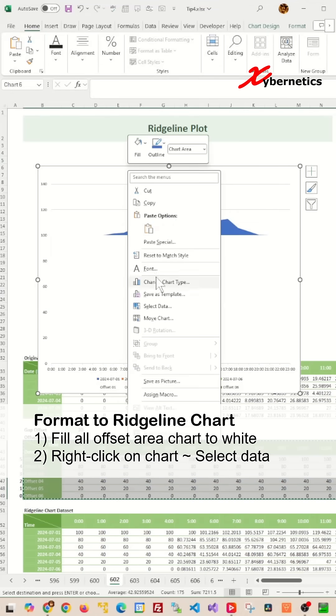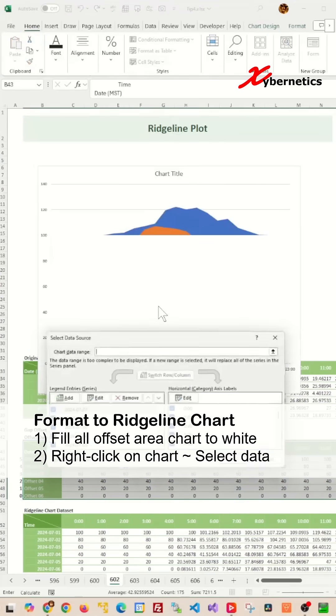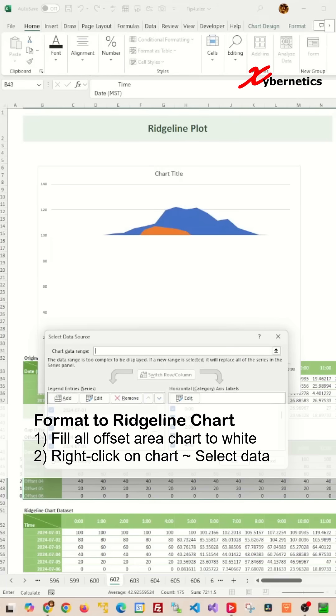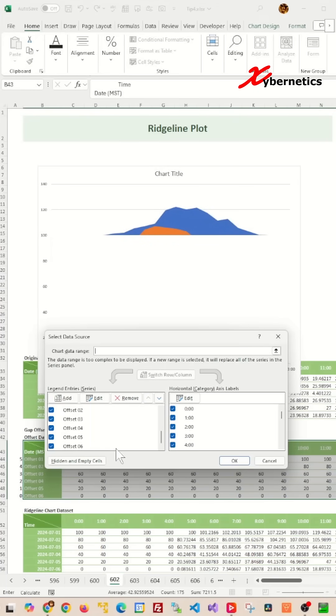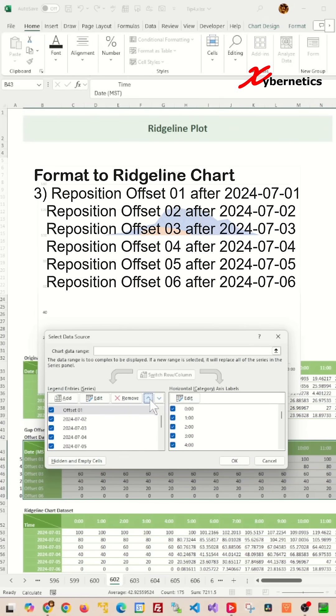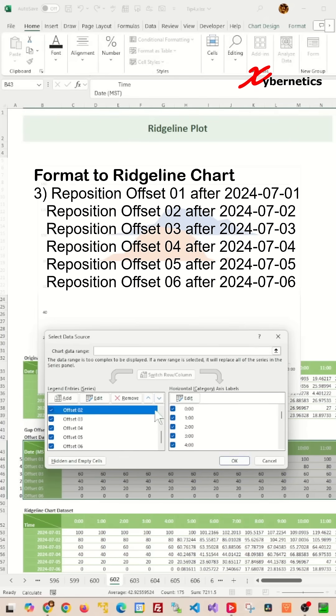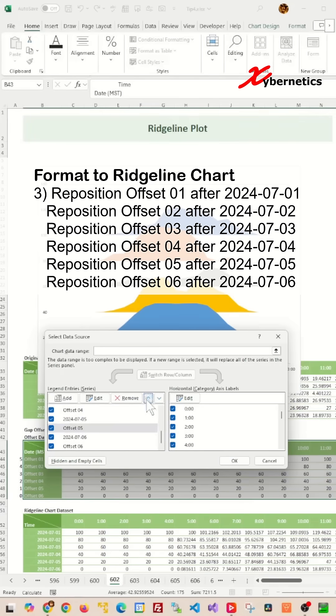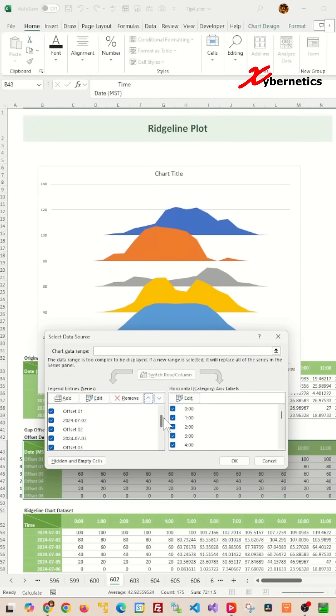After that, right-click on the chart again and select Data from the context menu. From the Select Data Source pop-up window, reposition your legend entries. Offset one right after July 1st, offset two right after July 2nd, and so on. The arrangement should look like this.